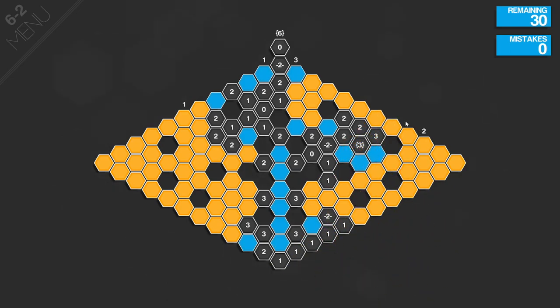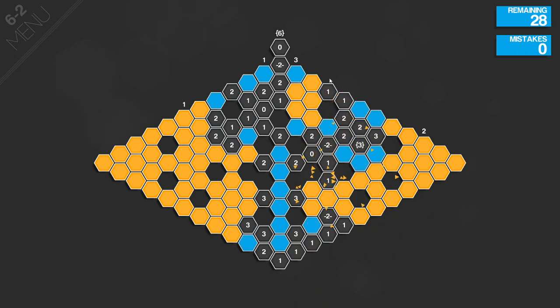These puzzles just flow. I don't know why. I don't know how they flow so well, but they just flow.